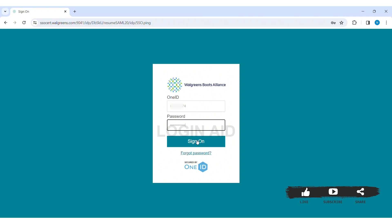Finally, click on sign on. With this, you'll be able to log in to your Walgreens account on your PC.